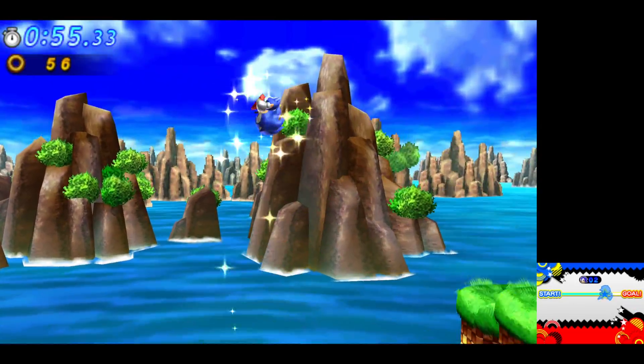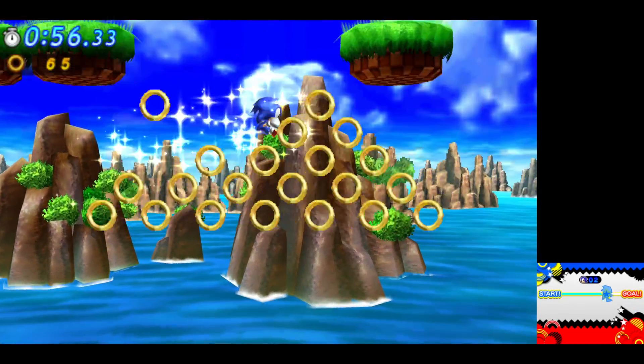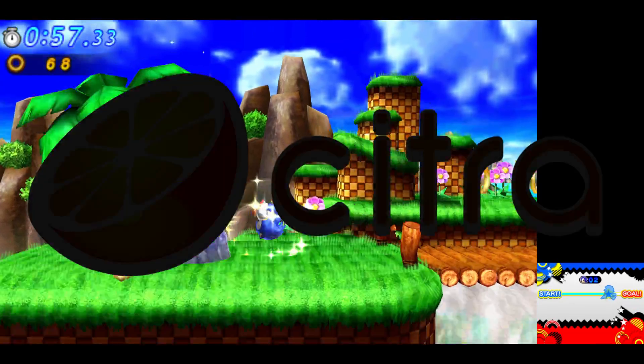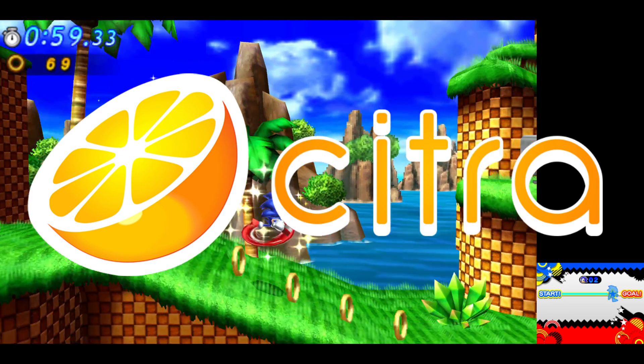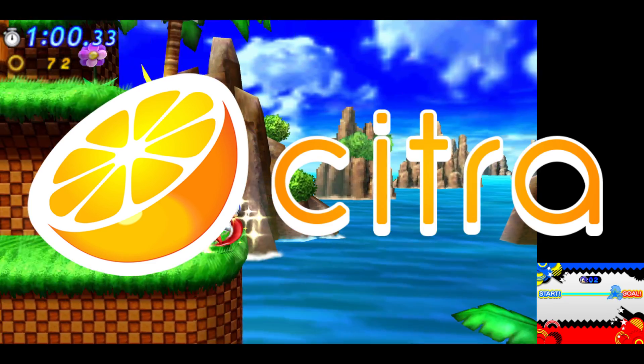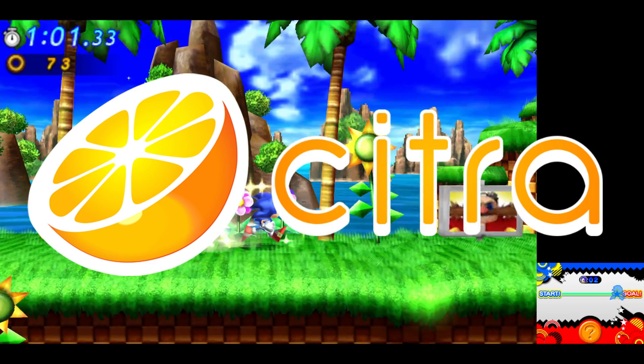Hey guys, your Casual Gamer here, and in this video I'm going to show you how to set up the Nintendo 3DS emulator Citra.